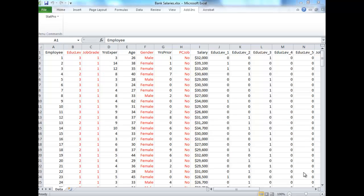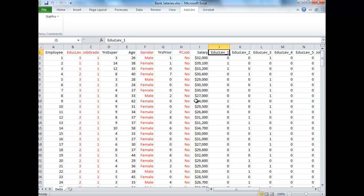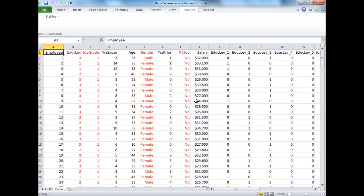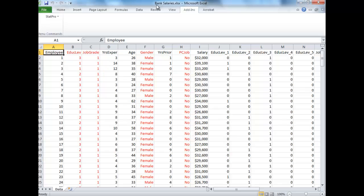So we just looked at creating dummy variables in StatPro. We're now going to use those dummy variables as well as the rest of the data in this dataset to run a multiple regression. Now again, we're looking at bank salaries here, or the bank.xls file. This is in chapter 11 of your textbook. We also talked about this in lecture or session six in your OPMAN 5751 course.